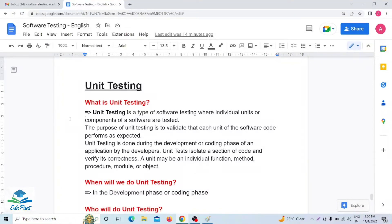Hello everyone. Today's video I am going to discuss about one interesting topic in software testing — that is unit testing. As a tester, as a QA, you have to know what is unit testing, and it is an important interview question that any interviewer can ask you.